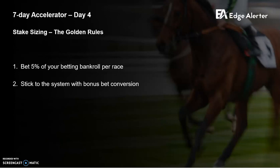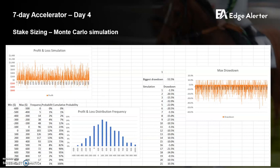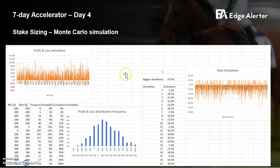Just one other thing — this simulation spreadsheet is available to members in the members resources section. If you don't have that or you're not a member, send me a message and I'll send it to you.